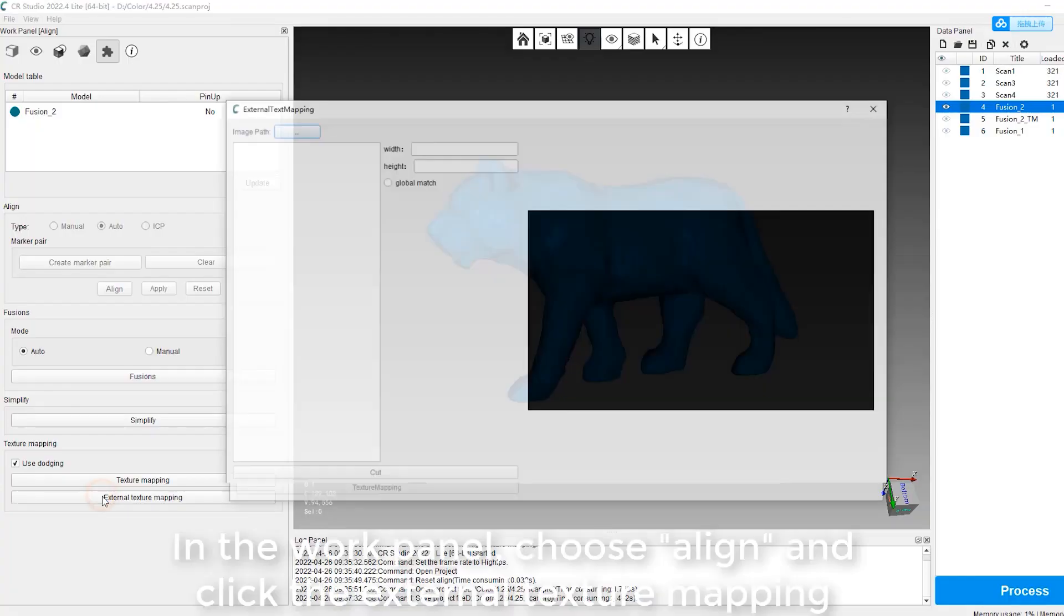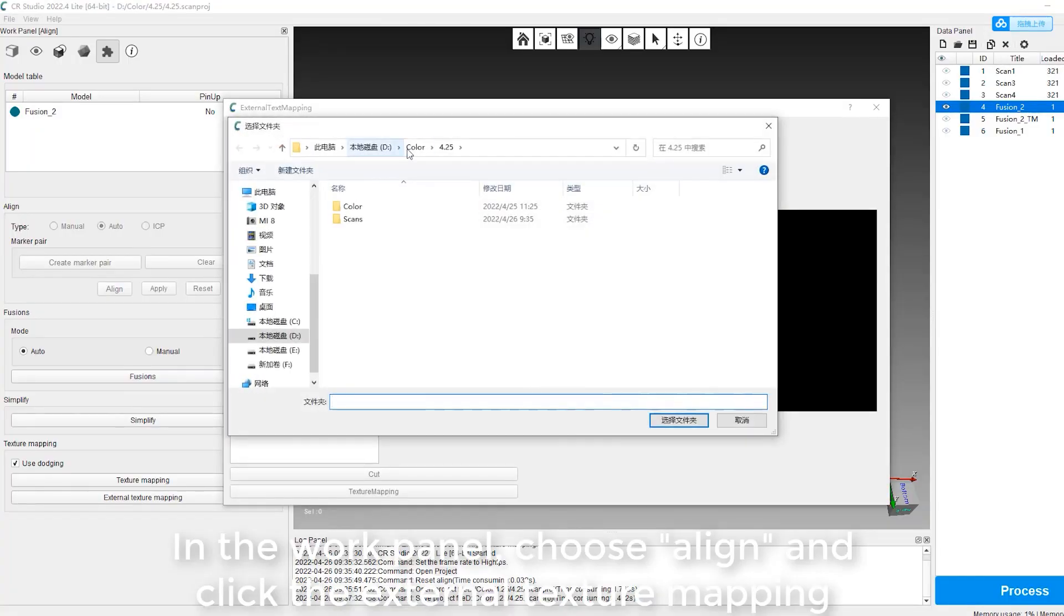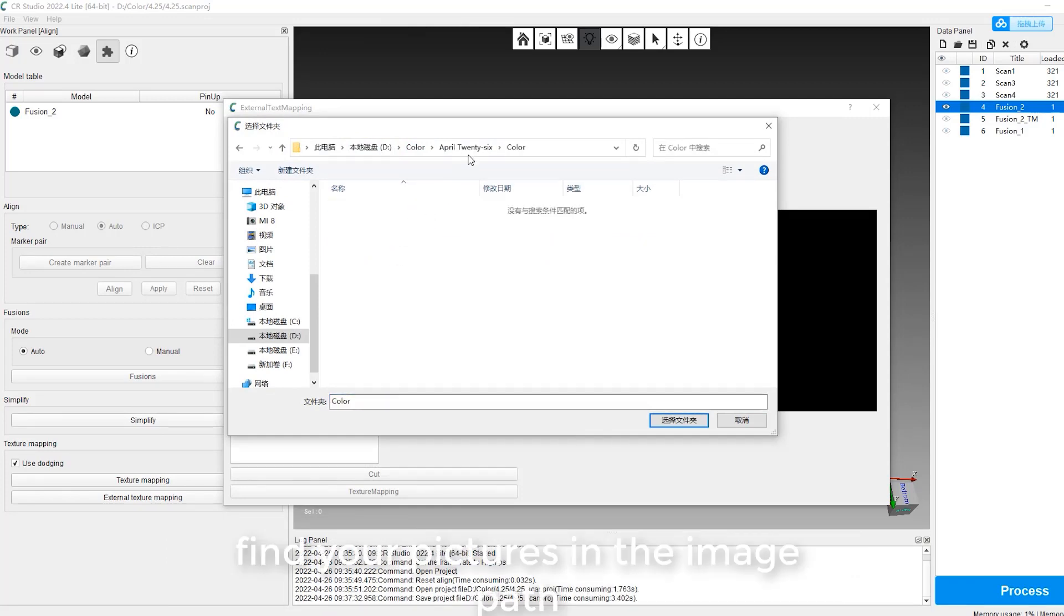In the work panel, choose Align and click the external texture mapping. Find your pictures in the image path.